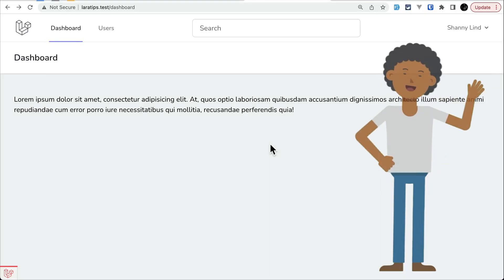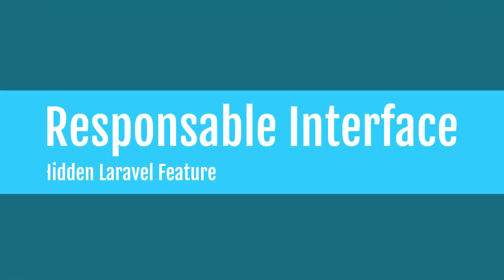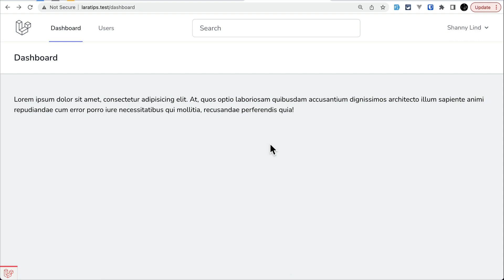Hey guys, welcome to Lara Tips. In today's video we'll be looking at one of the hidden features of Laravel that you might not know about. That hidden feature is the Responsable interface — it can be very handy in order to remove duplicate logic whenever we are returning a response from a controller.